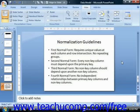The second normal form requires that every non-key column in a table must depend on the primary key. A table must also not contain a non-key column that pertains to only part of a composite or multi-column primary key.